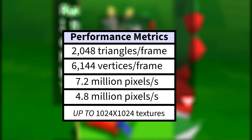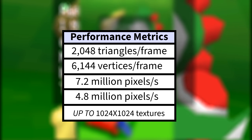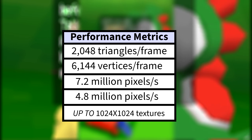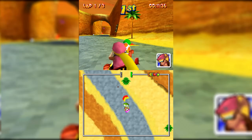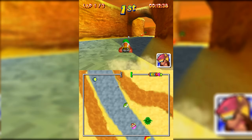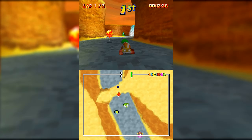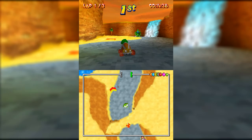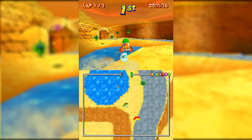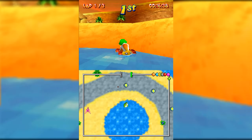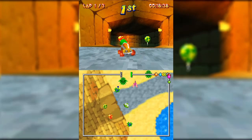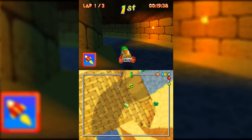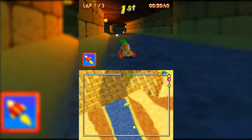The DS also supported up to 1024x1024 textures, but 128x128 or 256x256 were much more common due to the limited VRAM — just over half a megabyte after all.